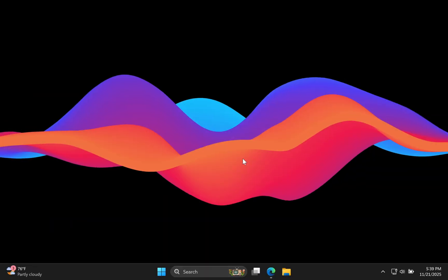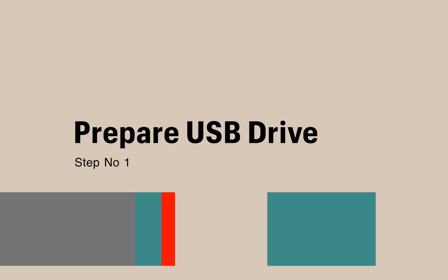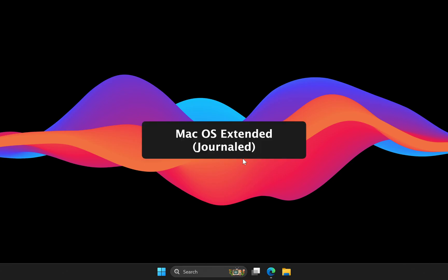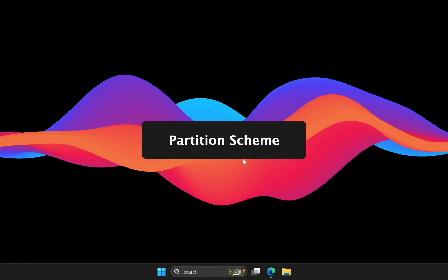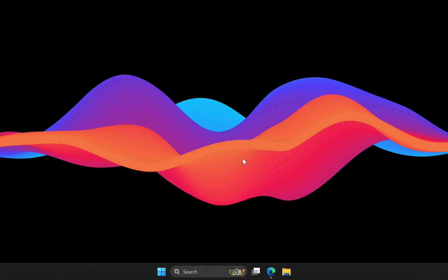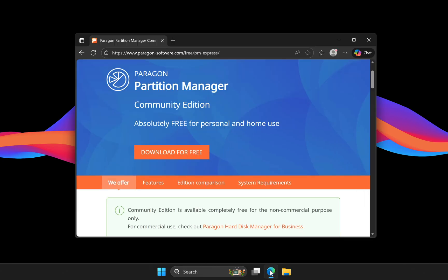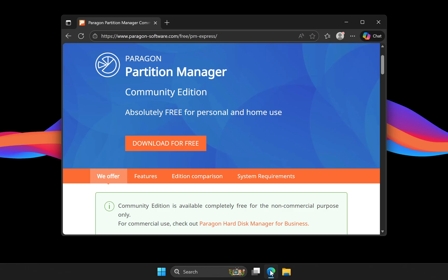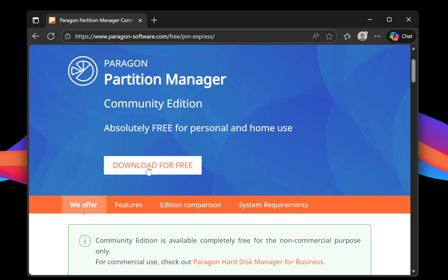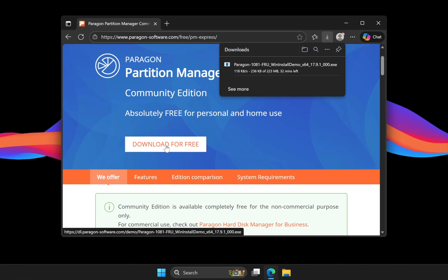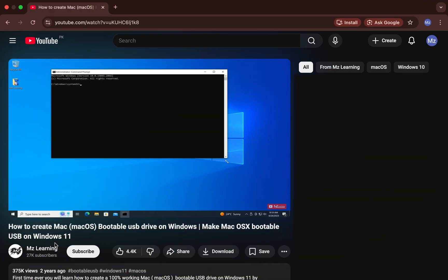Ready? Let's make a macOS bootable USB that works for real. Step number one: format the USB drive correctly. We need to format the USB drive as macOS Extended Journaled and set the partition scheme to GPT. It sounds simple but this is one of the most critical steps in creating a fully working macOS bootable USB, whether you are on Windows or macOS. To do this we will use a free and easy tool called Paragon Partition Manager.